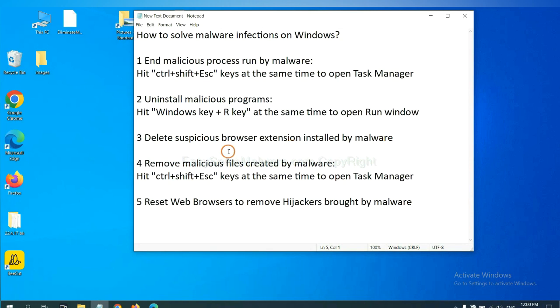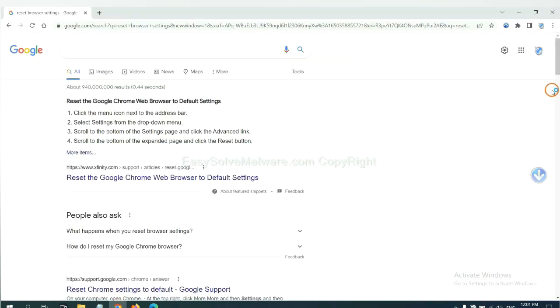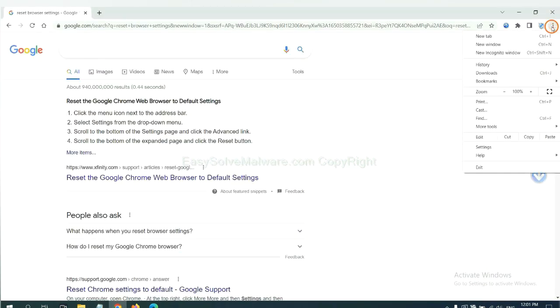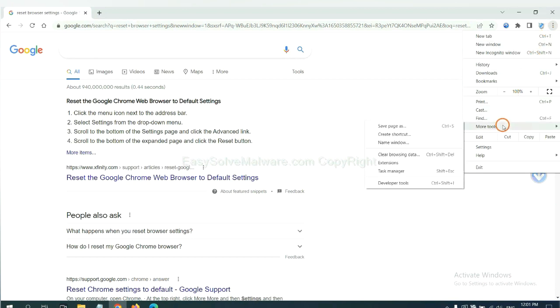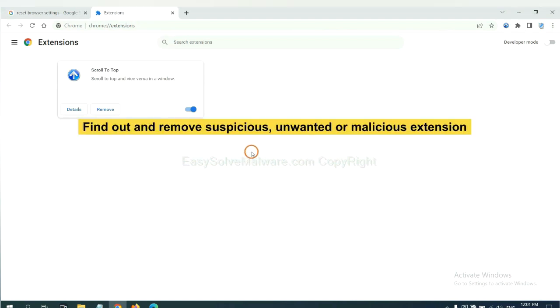Next, we need to delete suspicious browser extensions installed by malware. First, on Google Chrome, click the menu button, select More Tools and click Extensions. Now find out a suspicious or dangerous extension and click Remove.